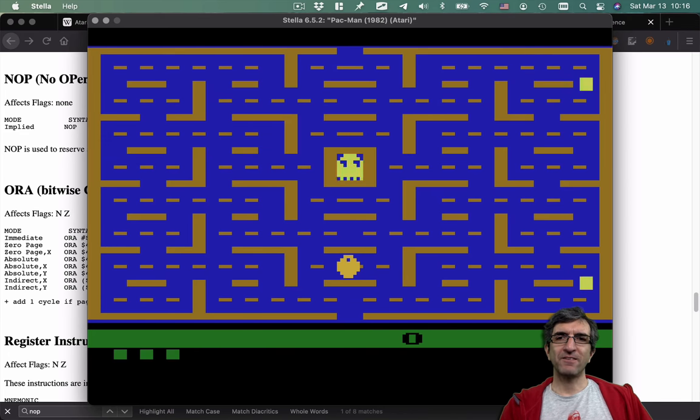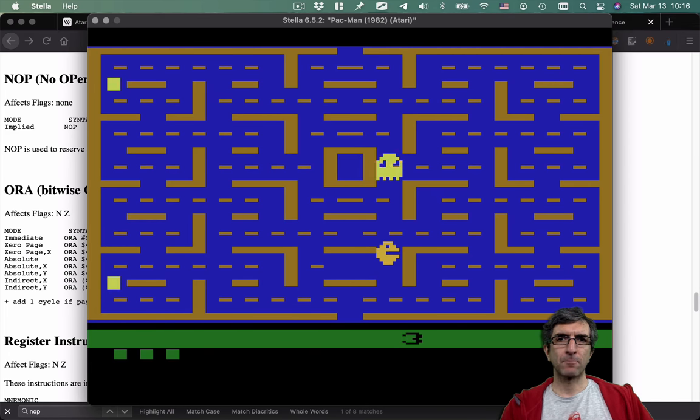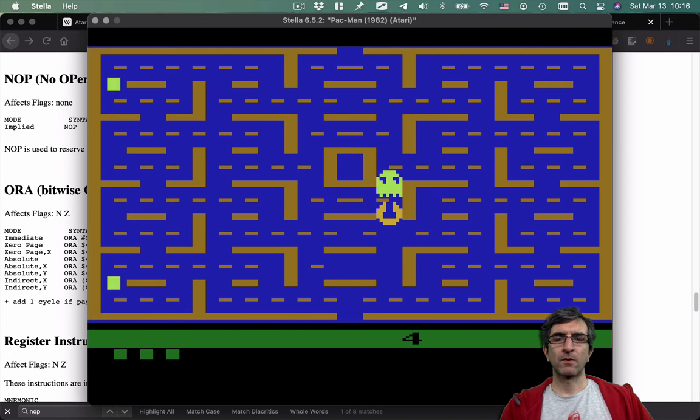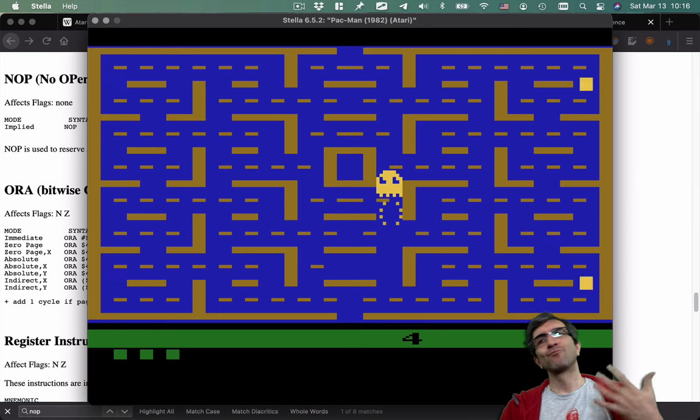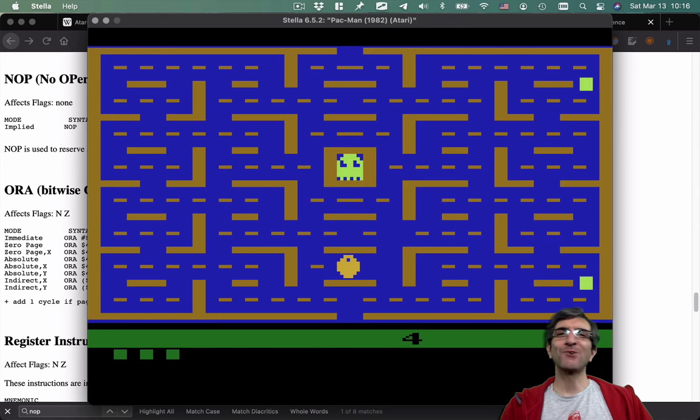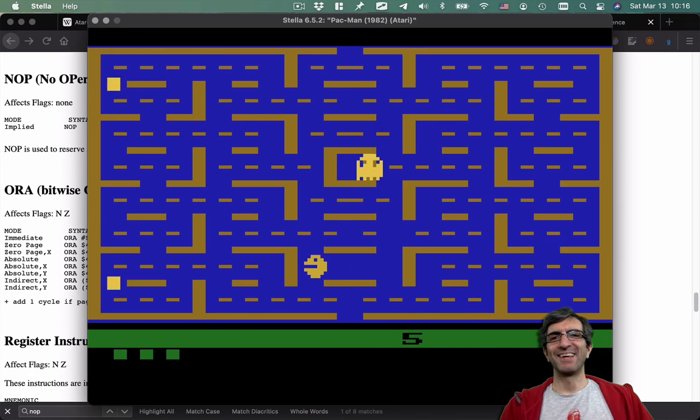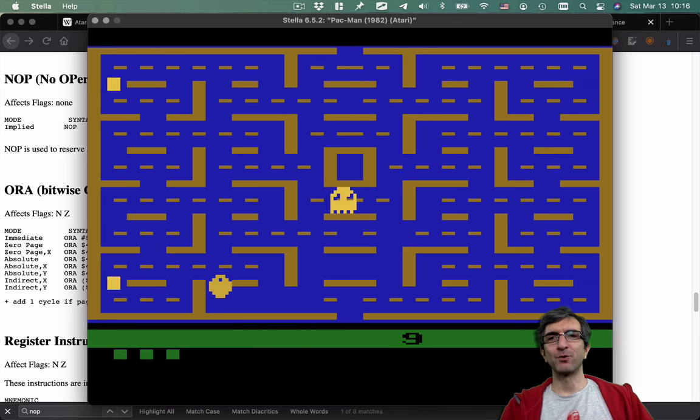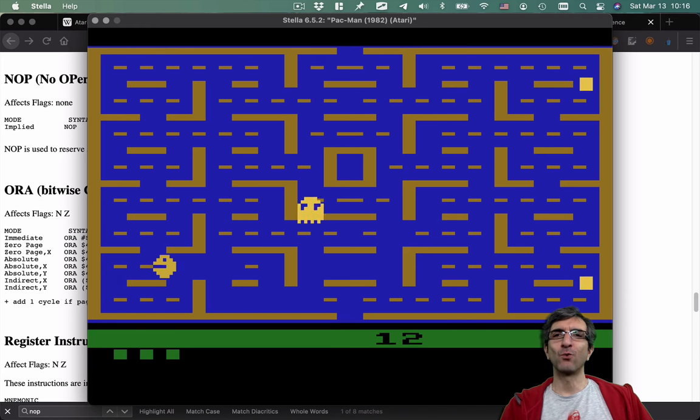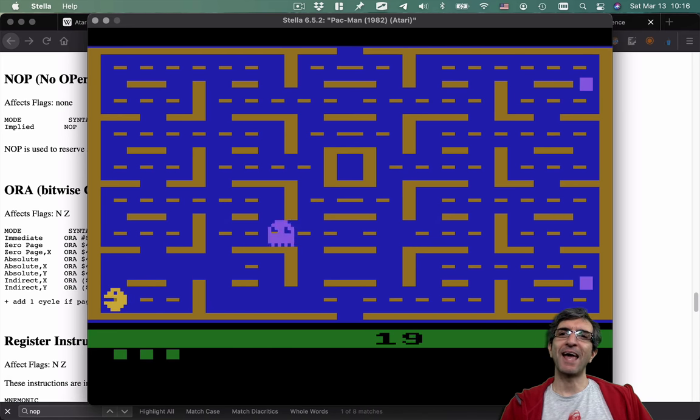And on my desktop I have a new ROM. If I run this ROM this is what I have created. I'll start the game. Three lives. And in my new ROM the decrease is replaced with NOP and I don't die anymore.